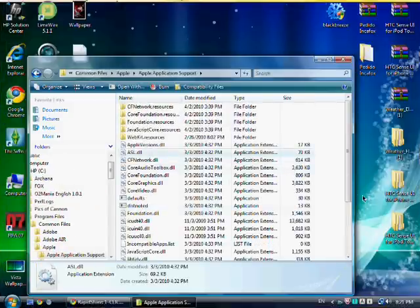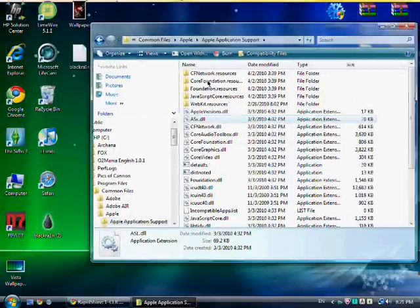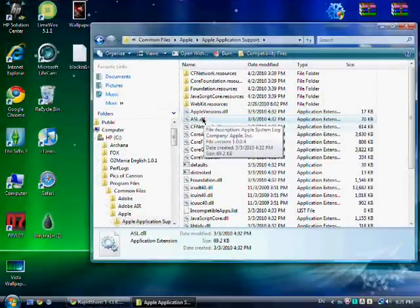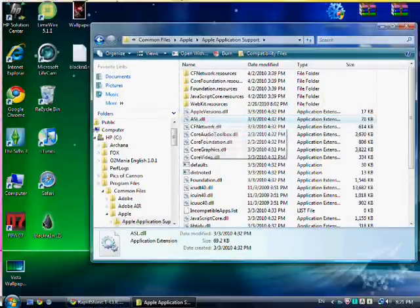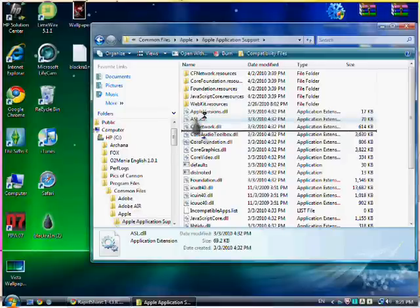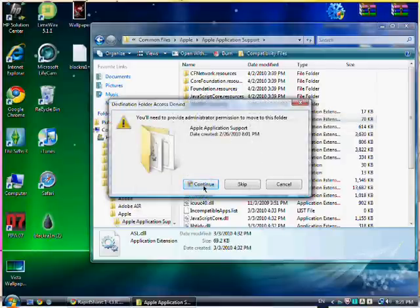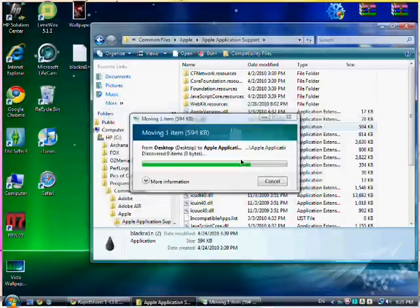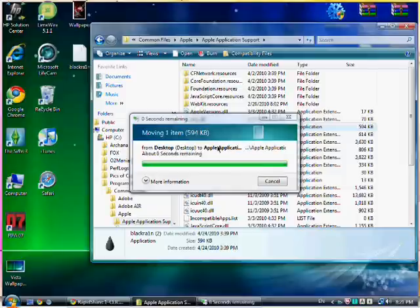And then here's the ASL.TLL file. Since it says it can't find ASL.TLL, what you want to do is drag BlackRa1n underneath, not in it or on it, underneath ASL.TLL. Click on continue, click on continue again.